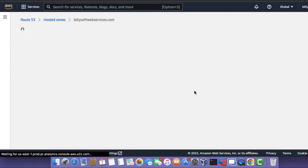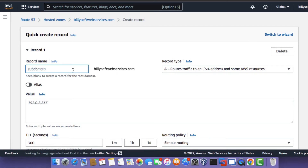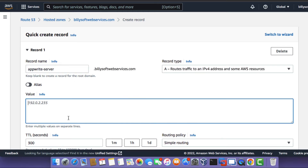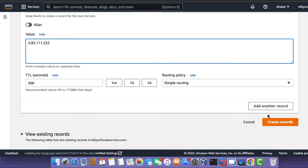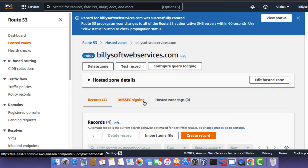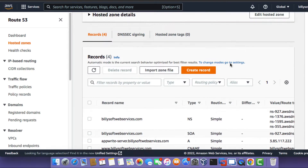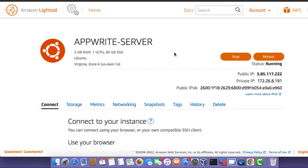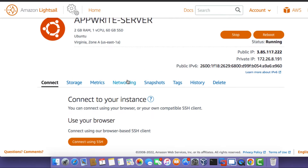So click on Create Record, and then on the record name, you need to type in your desired hostname. In my case, I'm just going to call this record Appwrite Server. And then on the value field, just paste in the public IP address for the instance, and then click on the Create Records button. So we've created an A record that directly points to the Ubuntu 20.04 server.